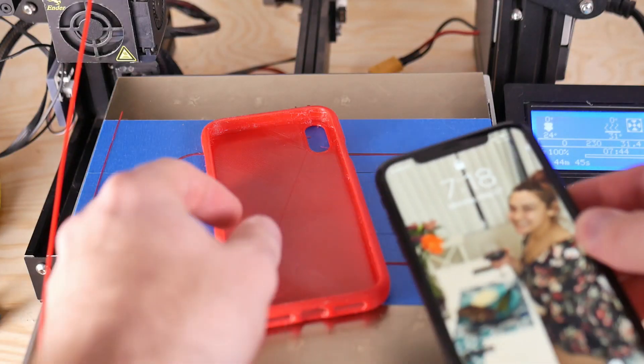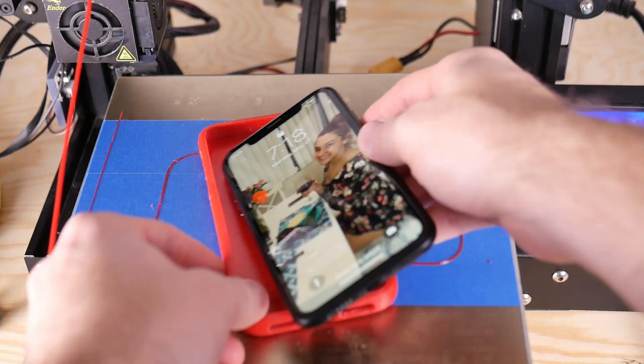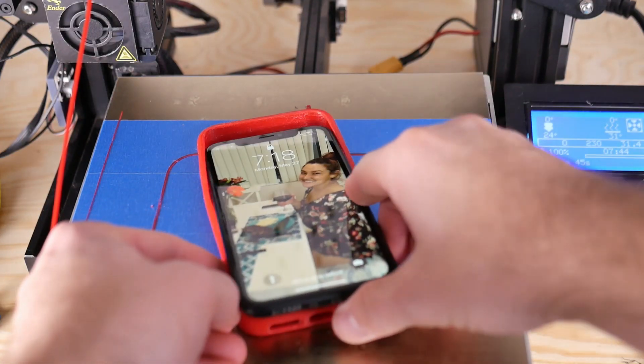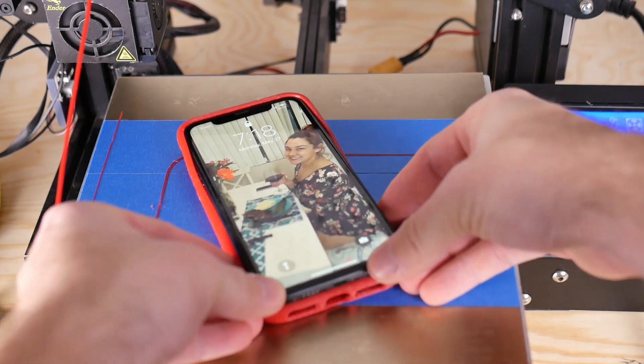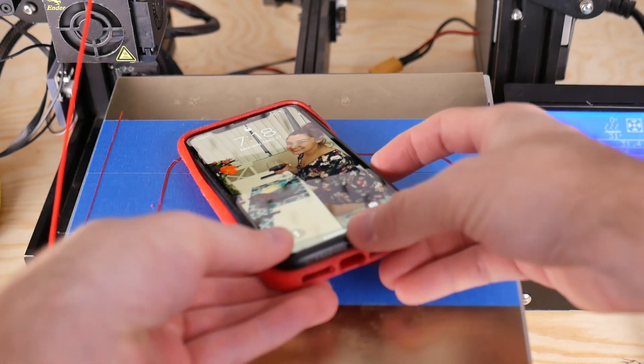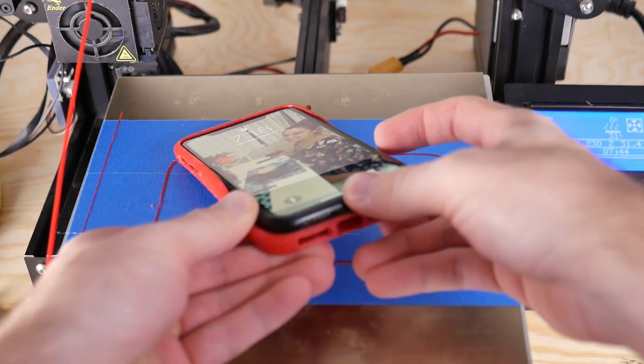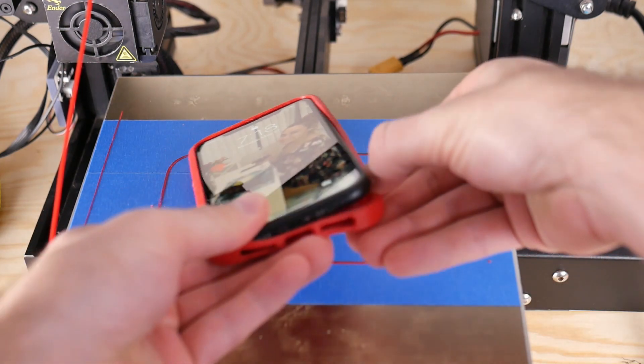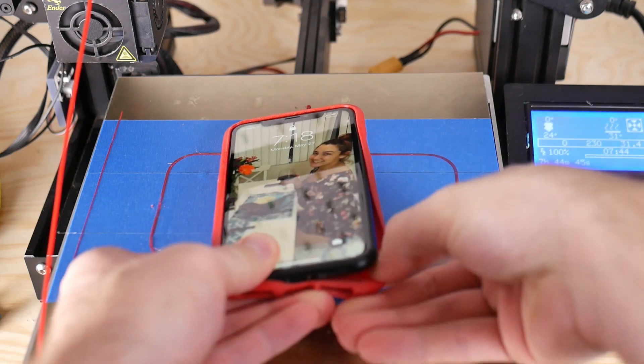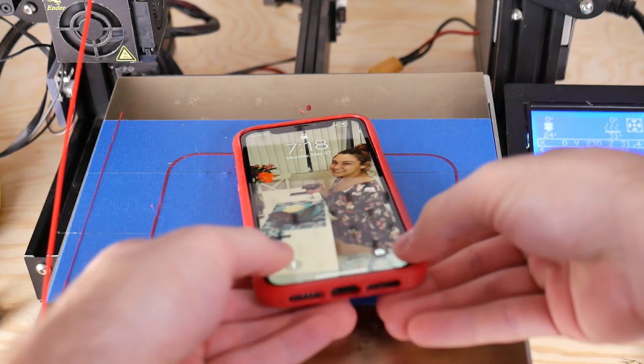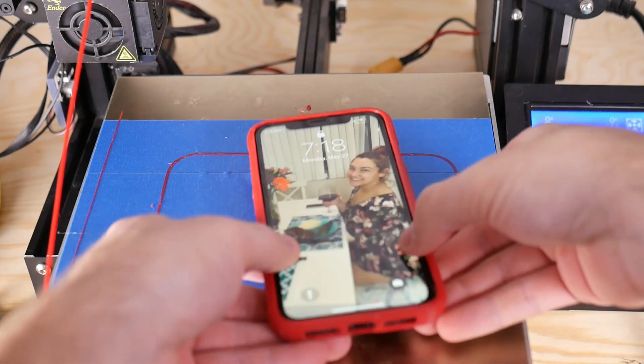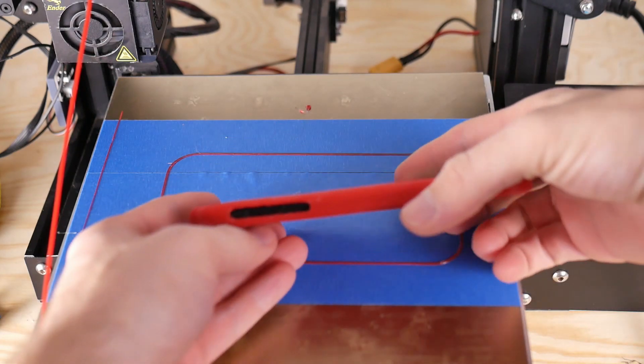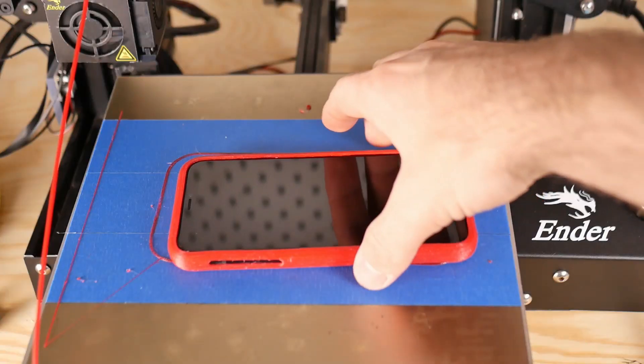But I certainly think that with a direct drive setup and maybe a bit better extrusion system, I might try to implement some more flexible materials into more of my projects.